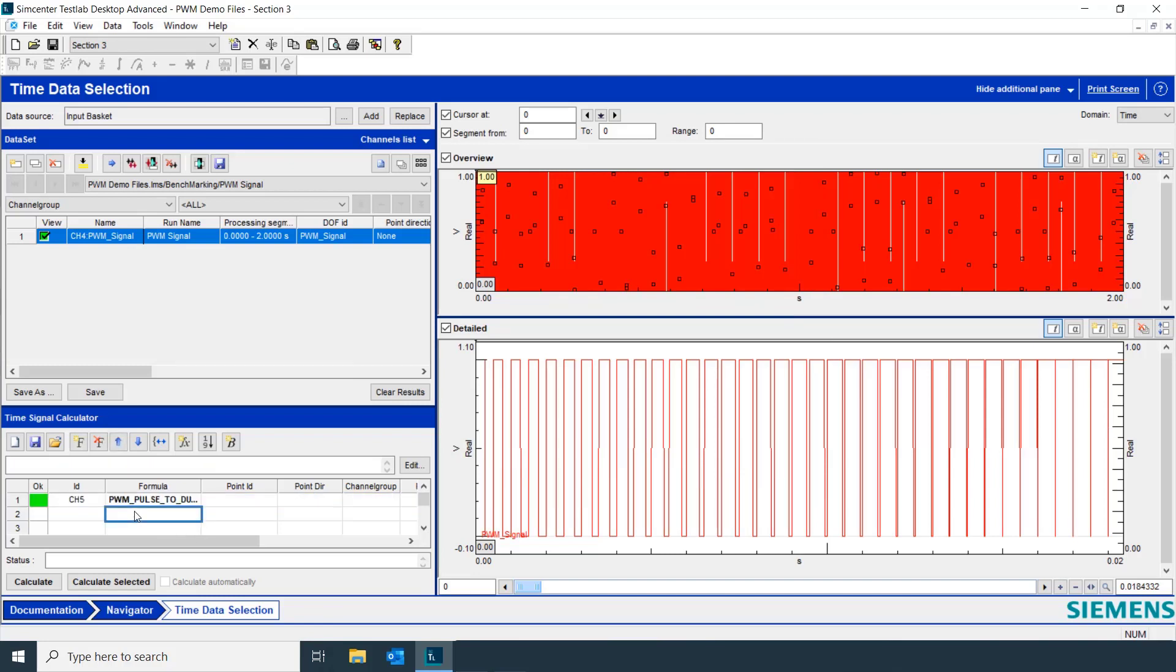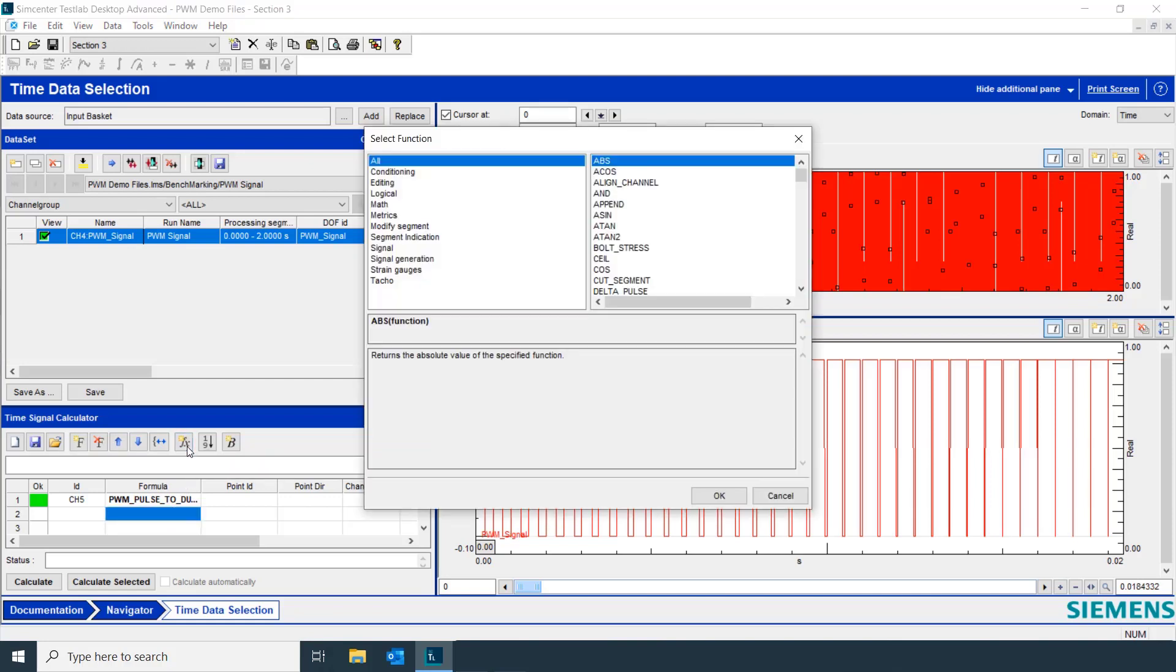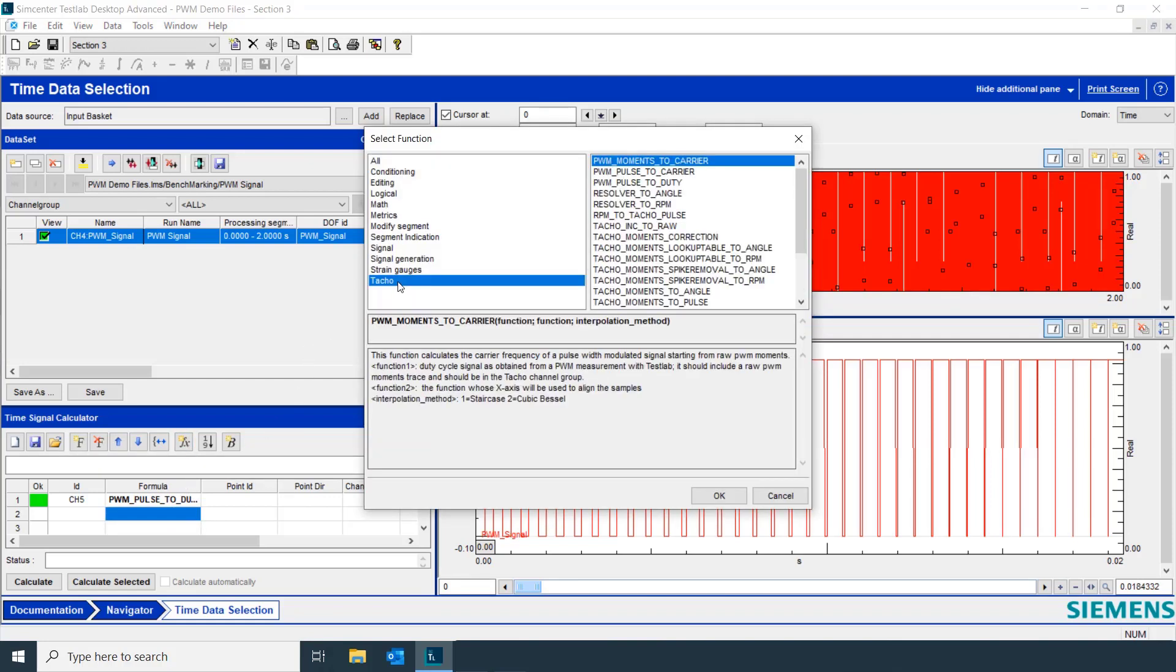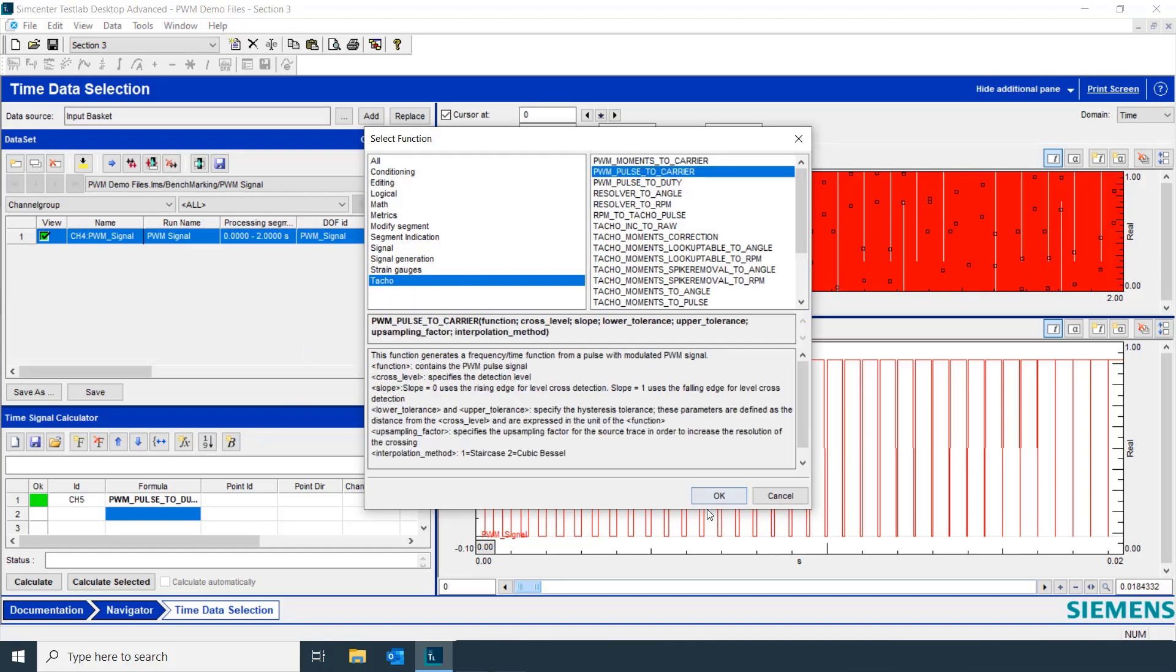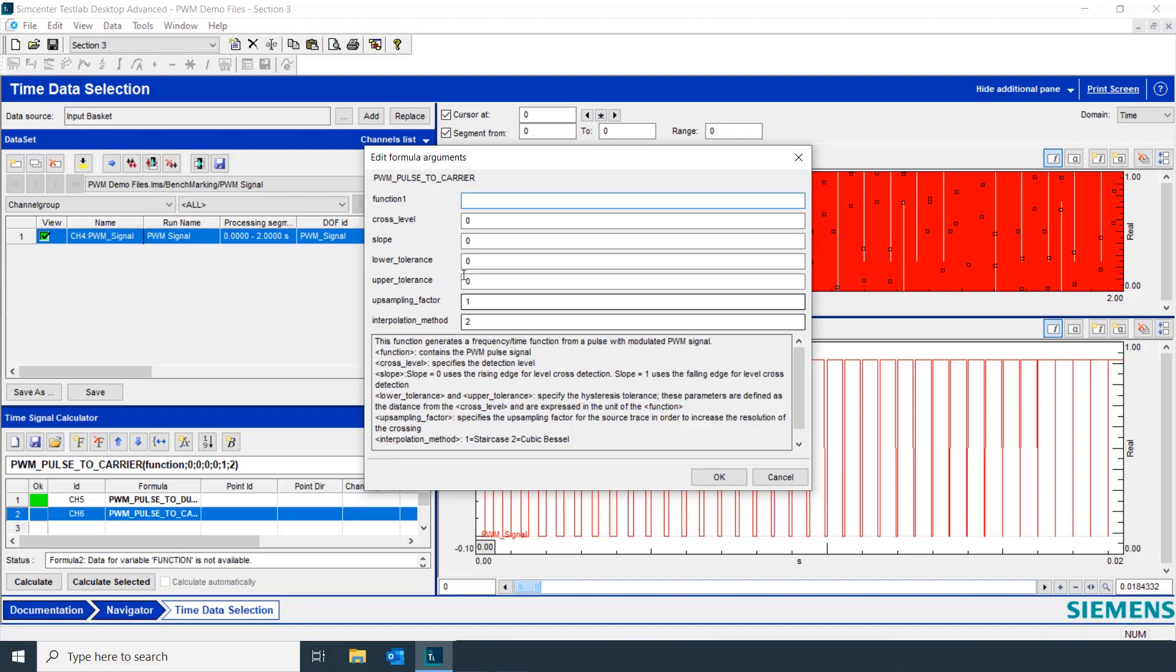Now, another function that would be interesting to calculate would be the carrier frequency. So, we'll do the same thing. We'll click on the formula box, click here to insert a function, go to the Tackle Category and select PWM Pulse to Carrier.